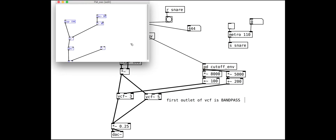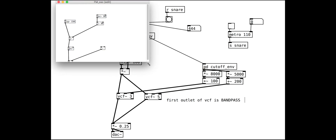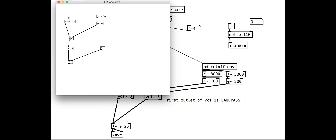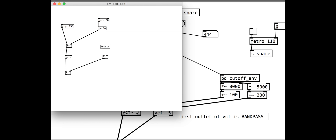We will tidy this into a neat subpatch too. Don't forget the tilde on the inlet, as this is an audio signal coming in from the volume envelope.